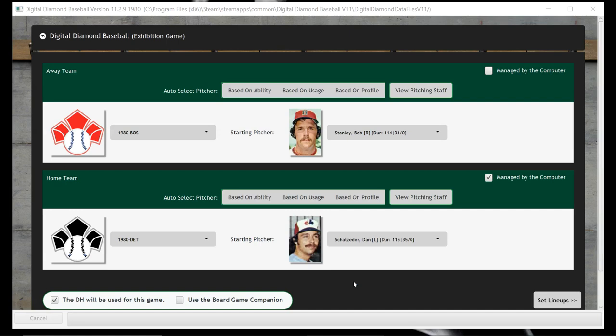Hello sports fans and baseball fans, it's me, Sportsman Z, Bob Zolke, and today I am here with Digital Diamond Baseball, and we are going to do a game from one of my favorite baseball decades, the 80s.